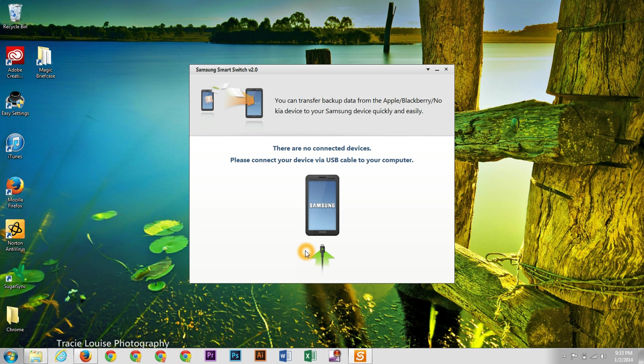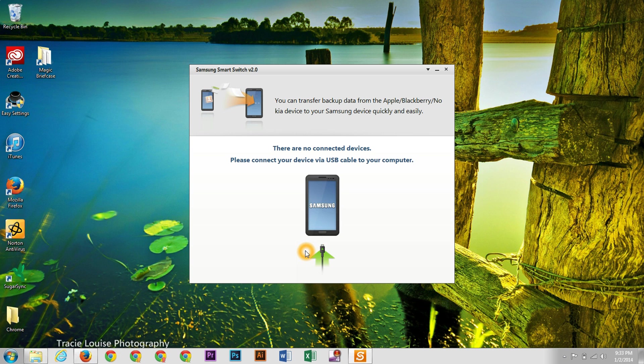And now it's going to tell you, click in the device, the Samsung device, into the computer. So that's what we're going to do now. I'm going to connect an S4.